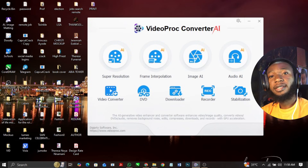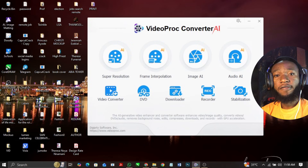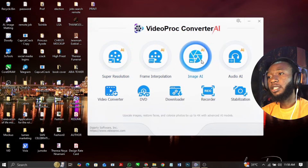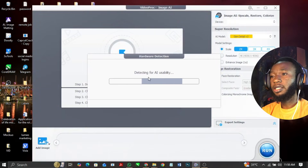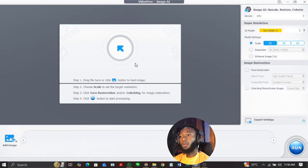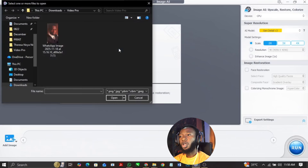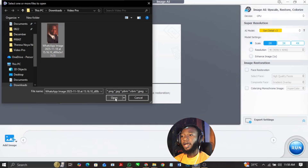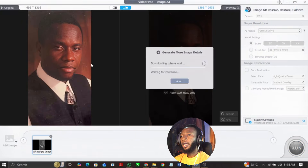Now I'm going to show you guys how to enhance an image using the VideoProConverter AI super resolution software. If you want to do that, come over to this Image AI and click on it — this is what you're going to have. The same process, just the way we imported the video initially, is how you're going to import by clicking on this. Then you can select any image of your choice. This is the image I want to enhance — you can see how low in resolution it is. I'm going to click on open and this is the before of this image.